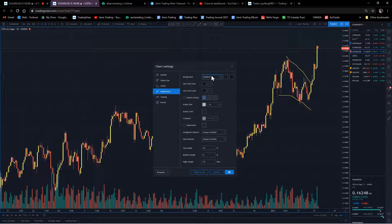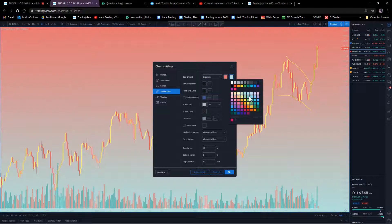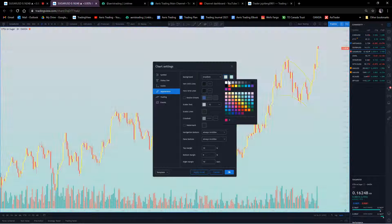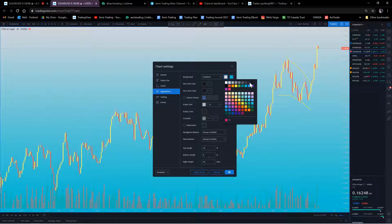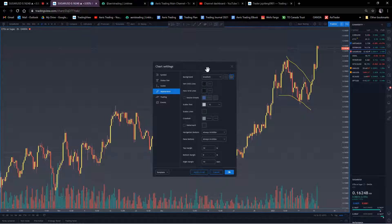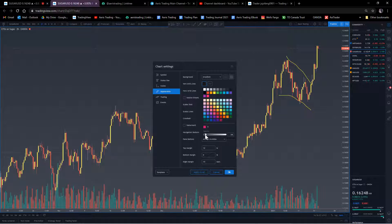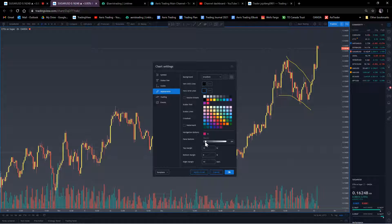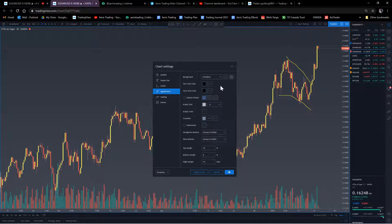Under Appearance, you can customize the background. I personally keep it dark. For grid lines, I drag them all the way to zero to remove them entirely - I don't need grid lines and they create a little bit more confusion on the chart.